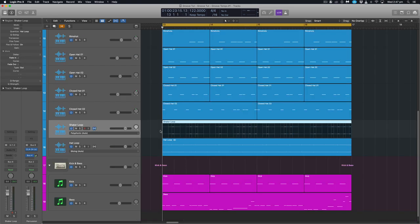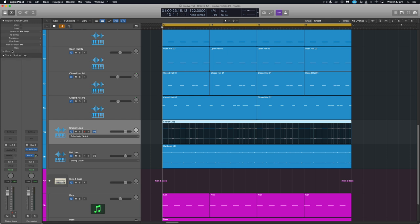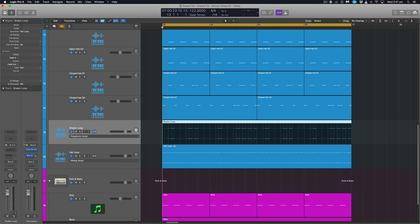Now one other thing with that is once you've actually applied that groove if for some reason you don't want that groove to be 100%, maybe you want to back it off slightly back towards the straight 16th that you had it on. Well what you can actually do is with the region selected and the groove applied you can actually go down to this Q strength here. Now if you don't see that you just tick this little more drop down and under Q strength you can actually just back off.